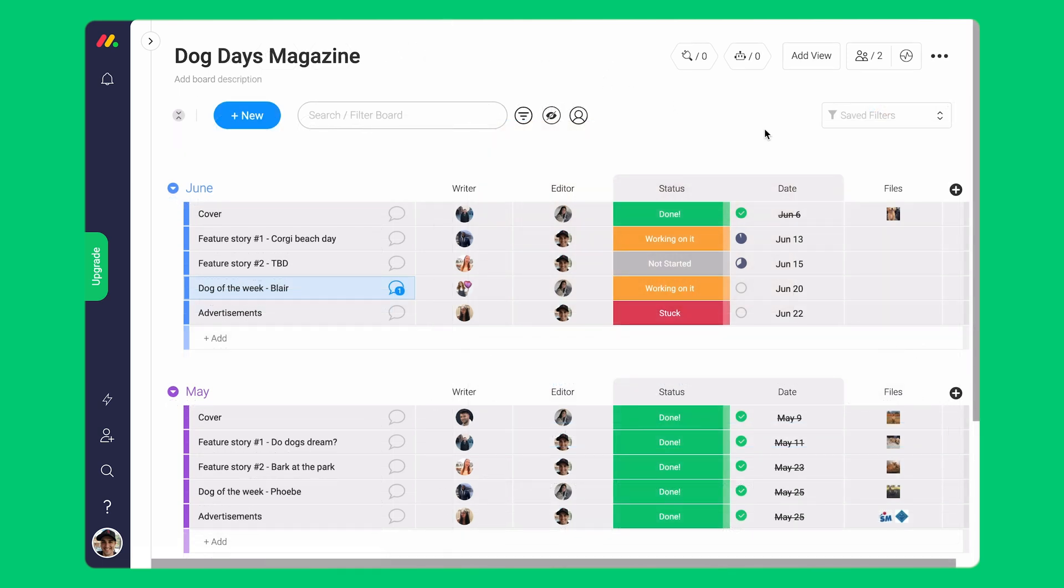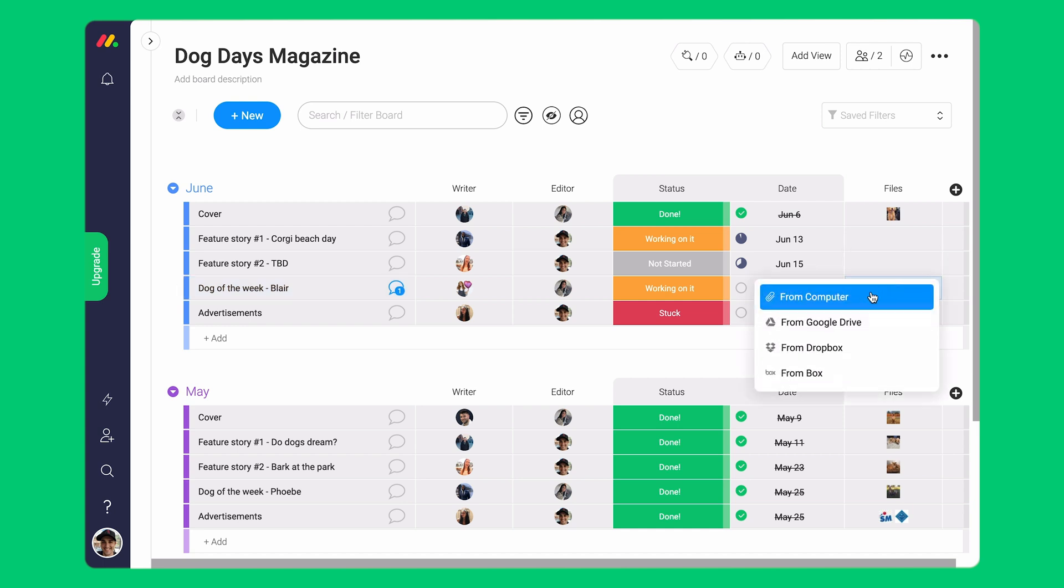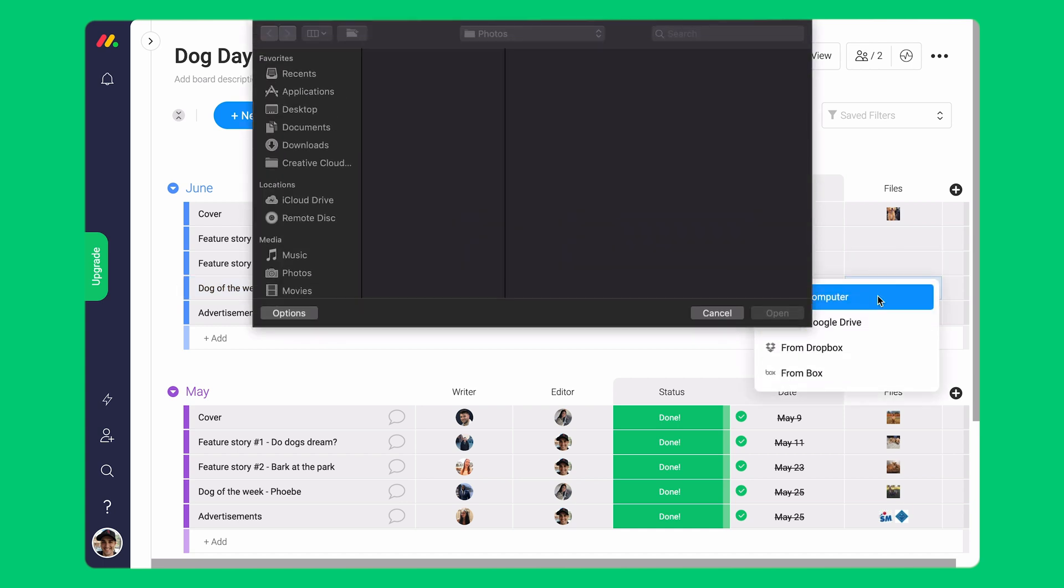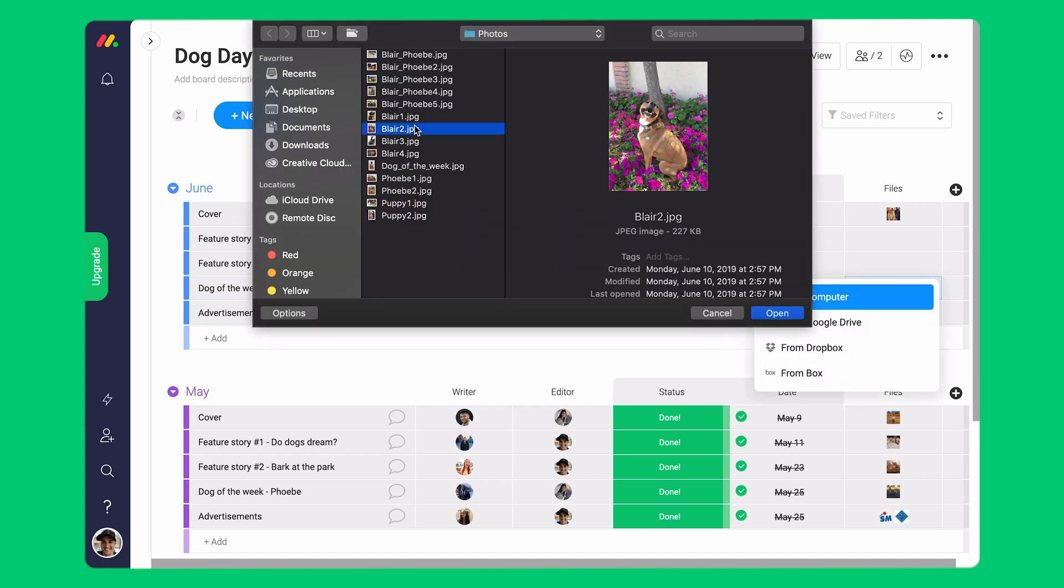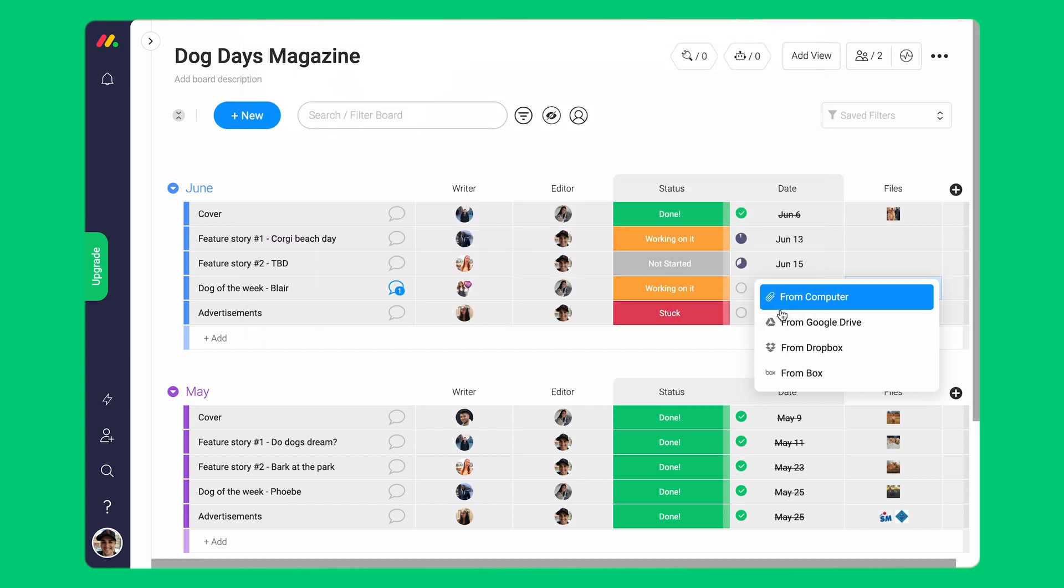The next way to upload files is through our file column. You can also upload multiple files and types to one item. To do so, just click within the item, select where you want to upload it from, then select the ones you want to upload.